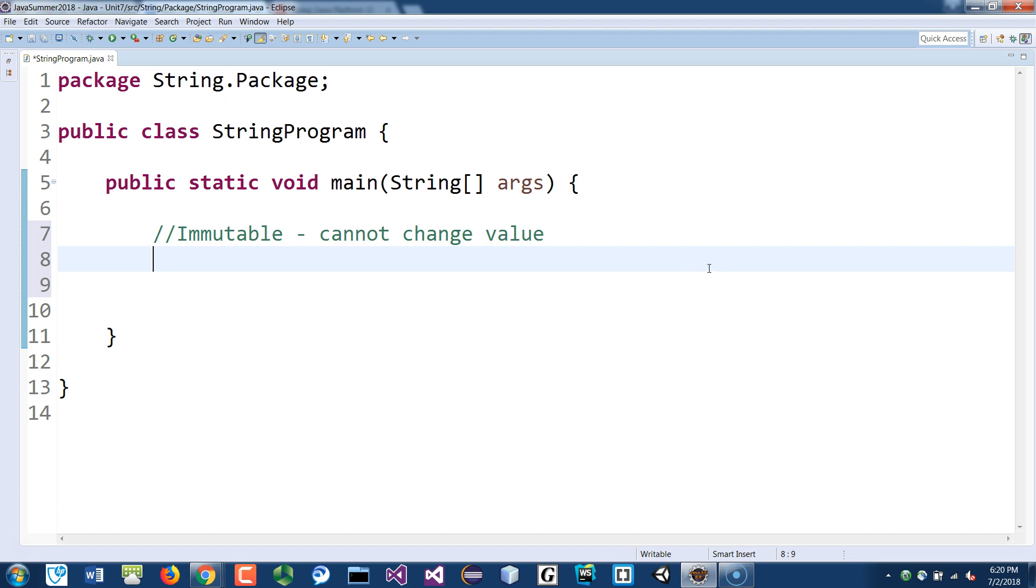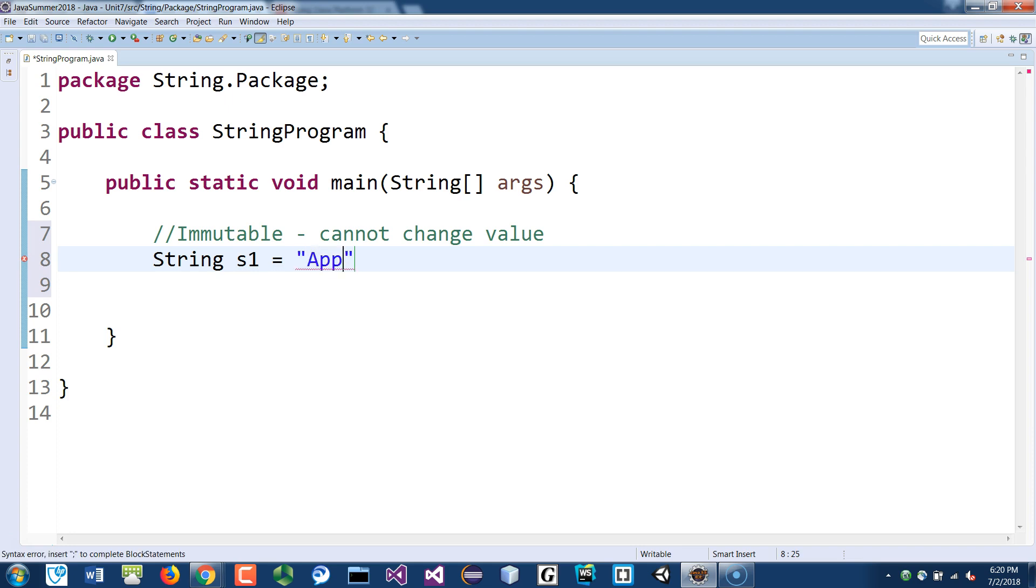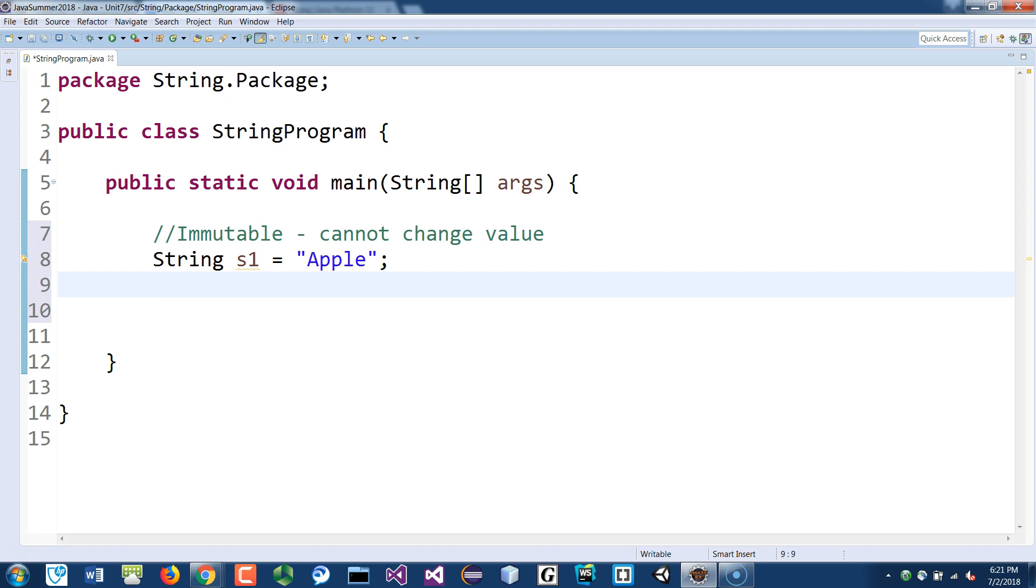So we show immutable by doing this. If I create a string called S1 equal to apple, when you run this line 8, JVM will look inside the constant pool to see if there's an object that has value apple in there. If it doesn't, it will create that object, and then S1 points to that memory address.